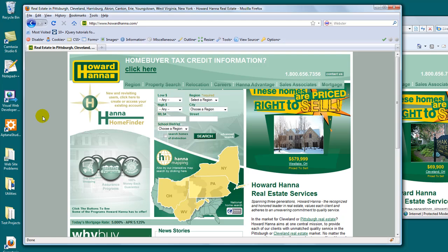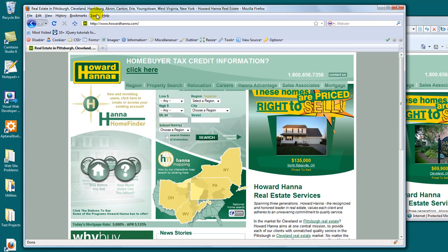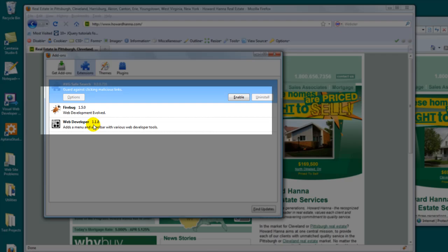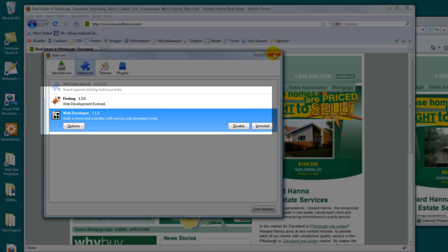So first of all, let's look at our tools. Click on Tools on Firefox, and click on Add-ons. These two tools, Firebug and Web Developer, are what I use all the time. So what I'd like to have you do is install these two as a minimum. Okay, now that we have that installed,